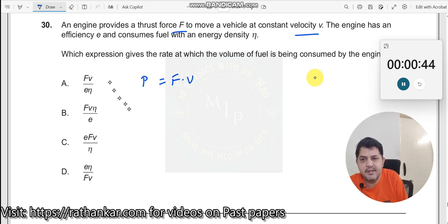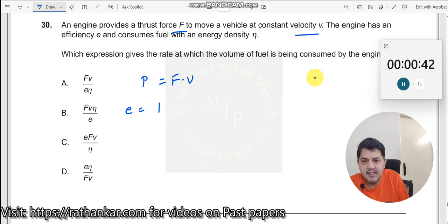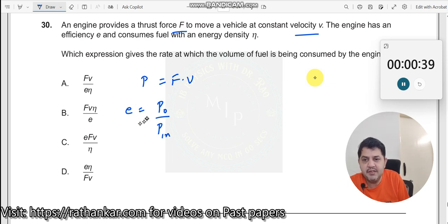There is also an efficiency here. What is efficiency? Efficiency is output power divided by input power. Now, which force is this? Which power is given here — is it input or output? That is what we need to know.